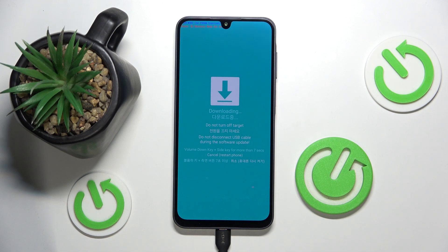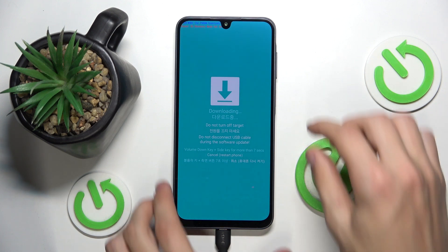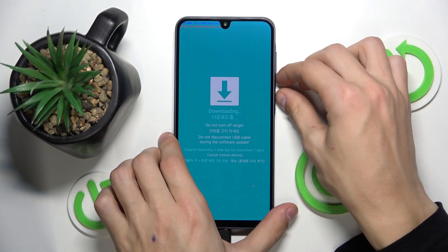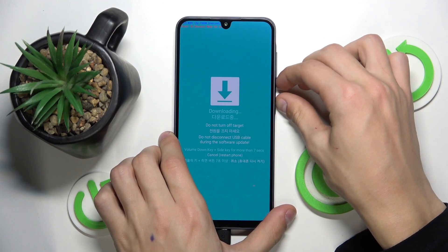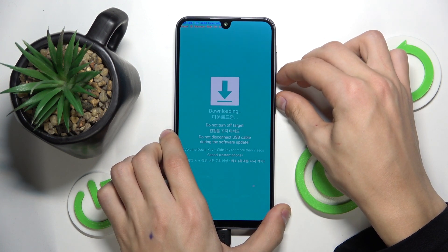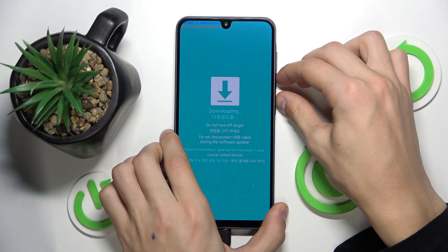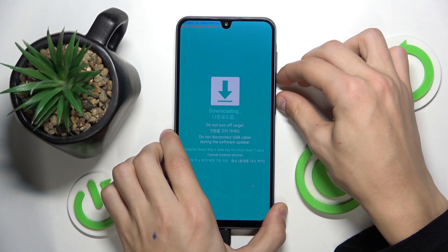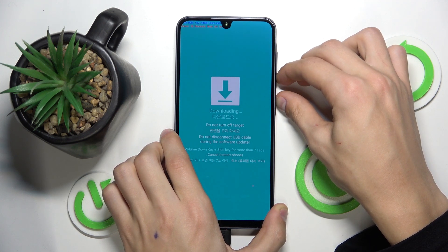If you want to exit this mode, you need to press the volume down key and the power button at the same time, and hold it for like 7 seconds or more.